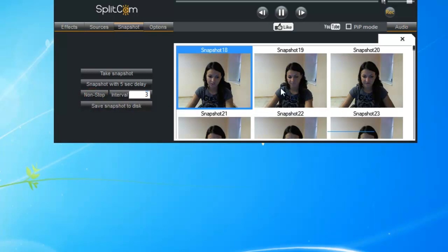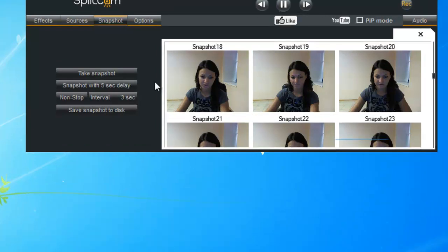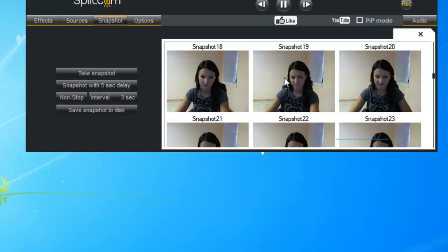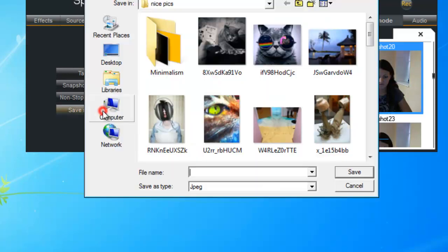You can stop it whenever you want and see all the pictures. The last option lets you save the snapshot to disk — if you choose one that you like, you can save it, just type in the name and save.